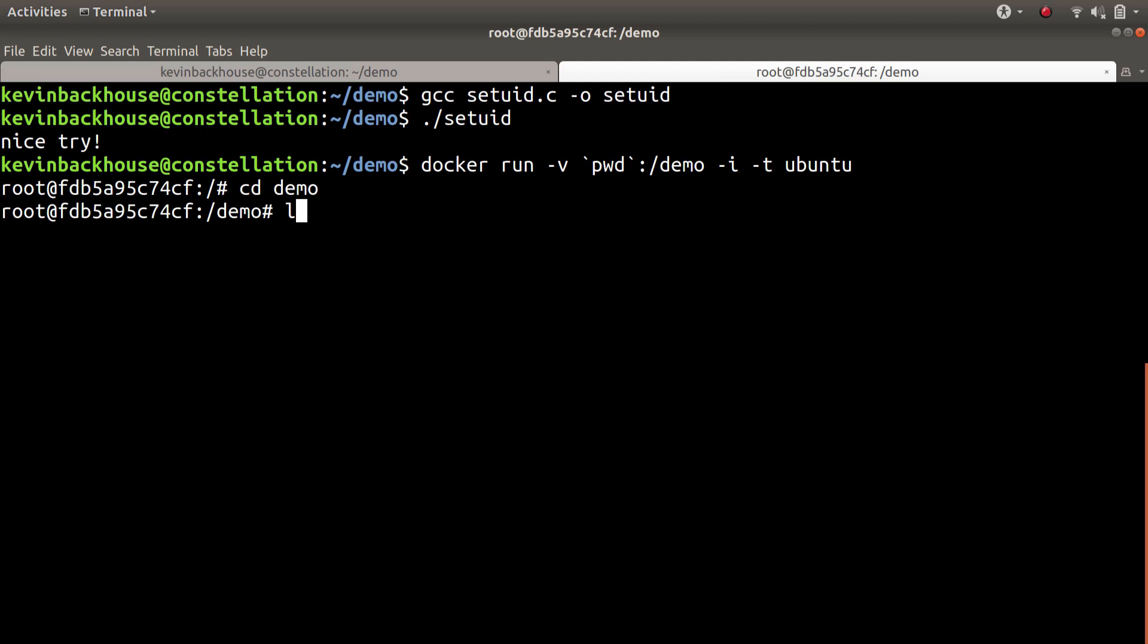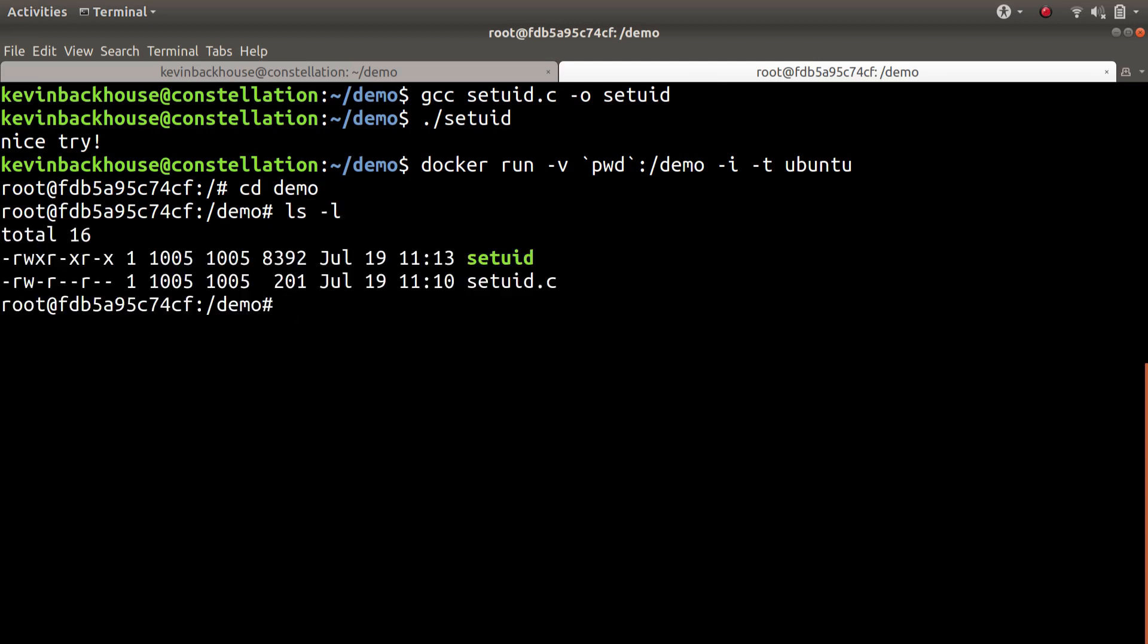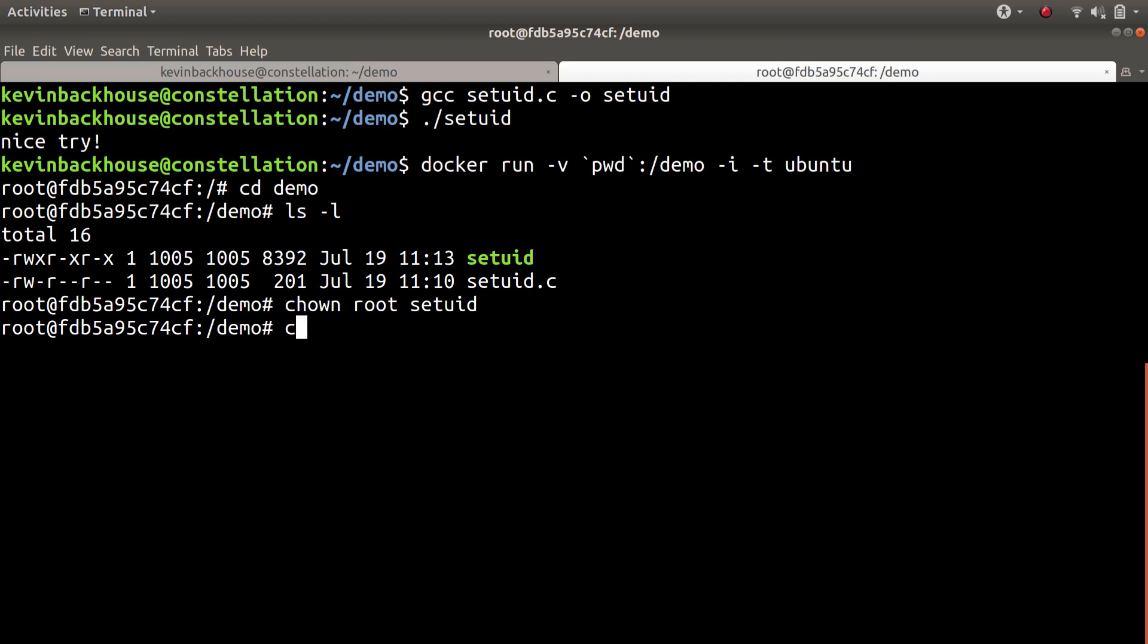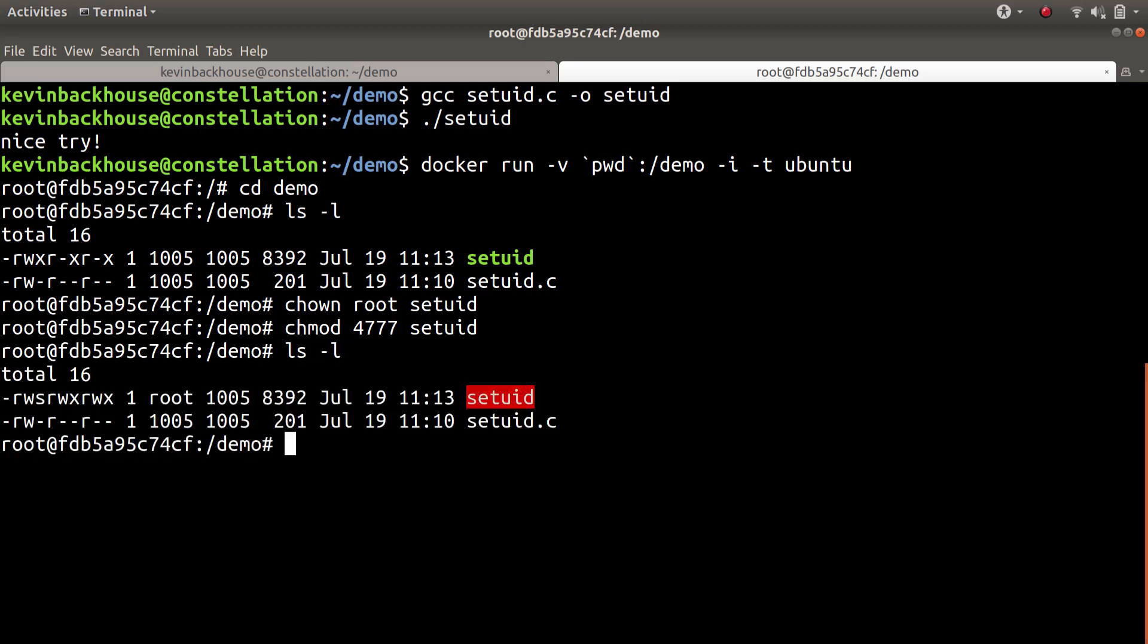I can CD into that directory. And what I can now do is give this program the appropriate permission. So I'm going to make it owned by root, and then I'm going to give it the set UID bit like this. And so you can see now that it's a set UID program.